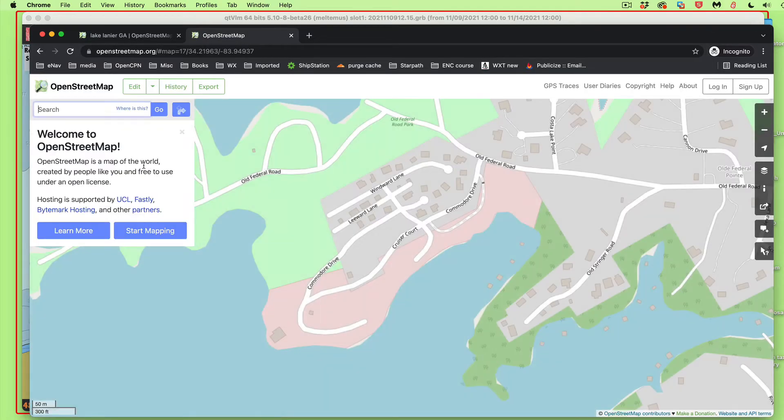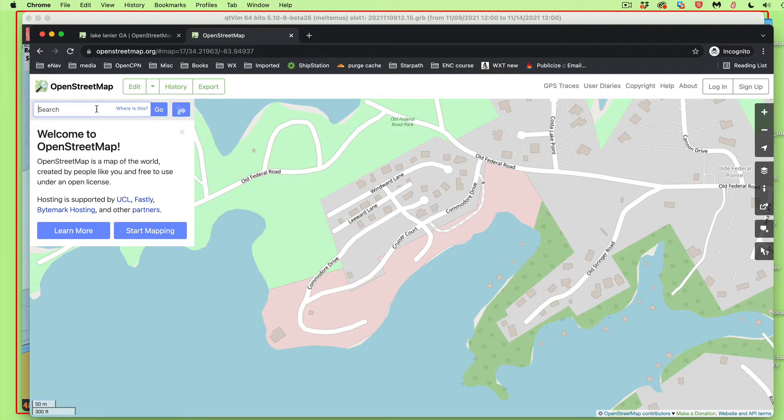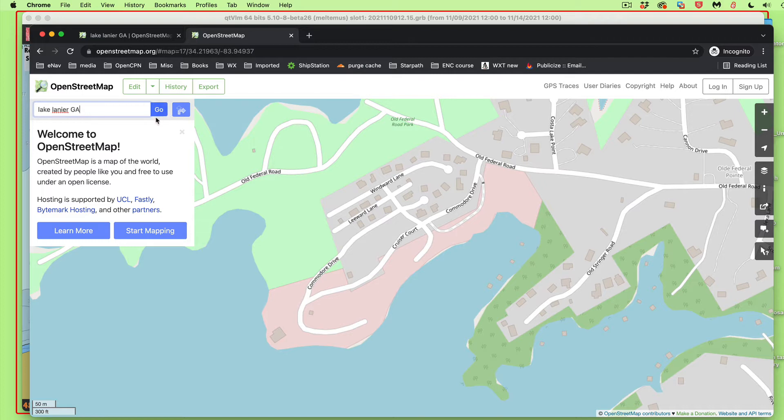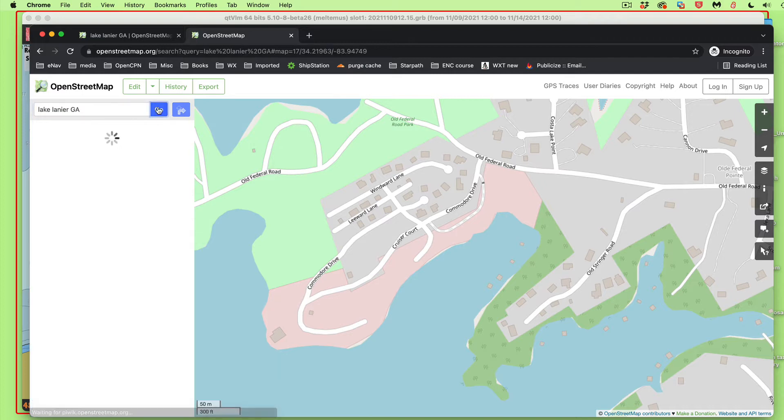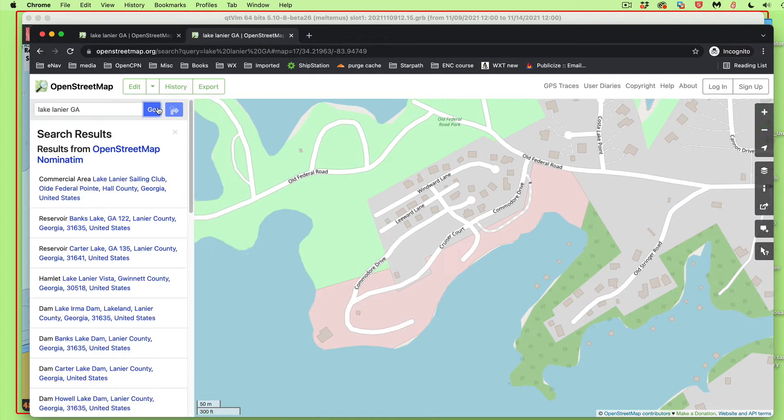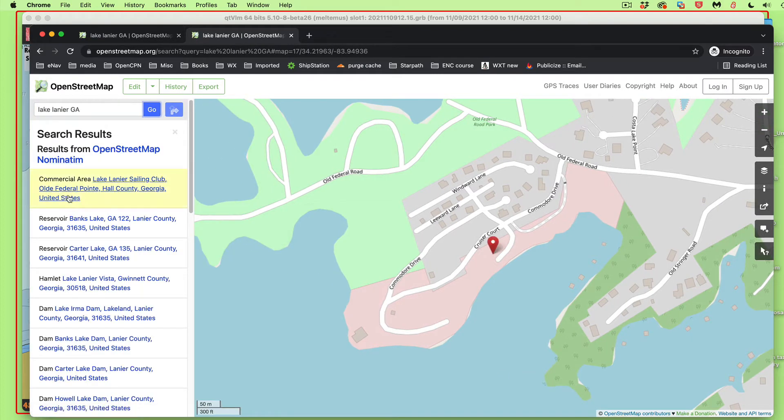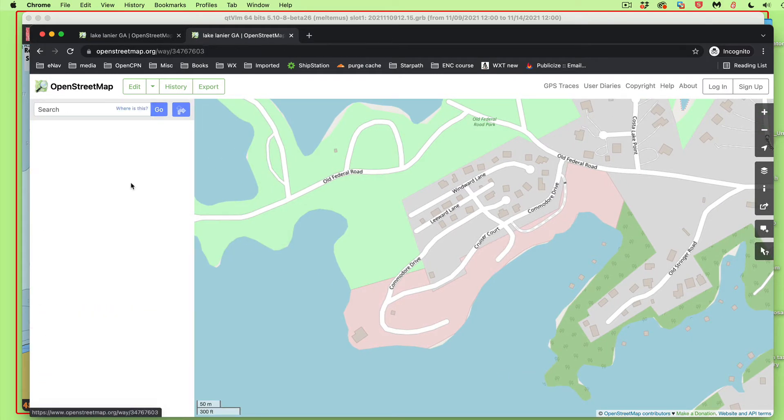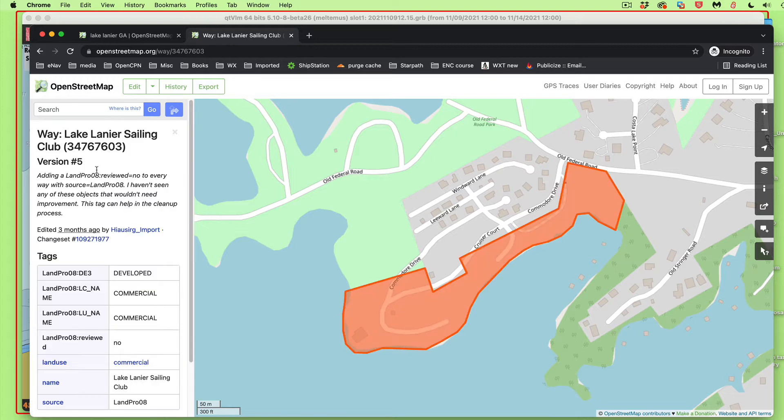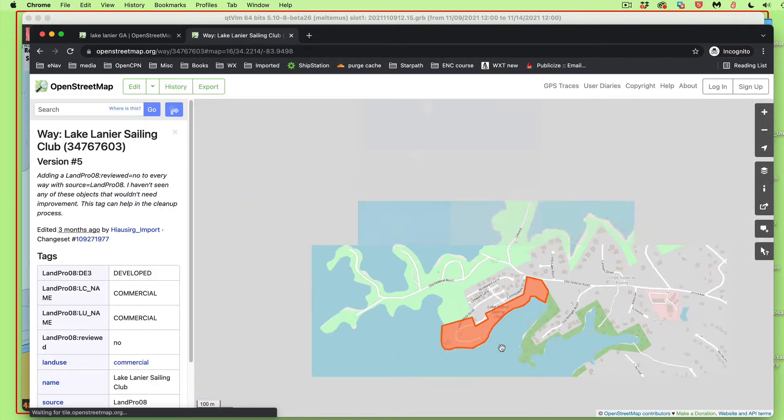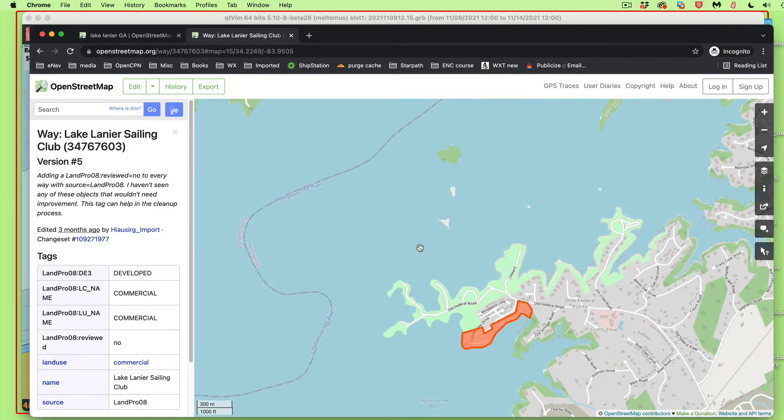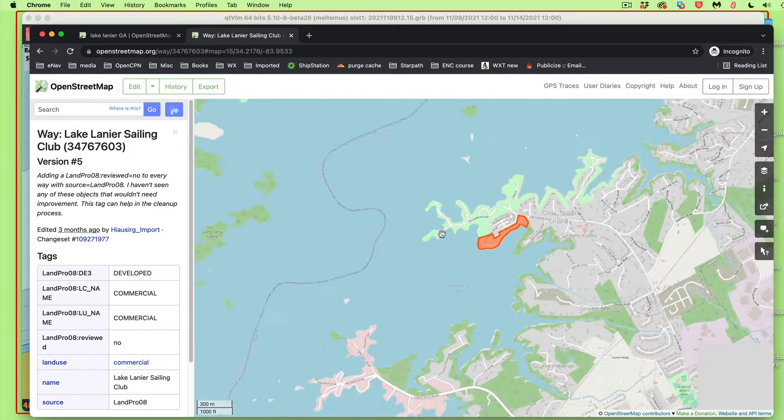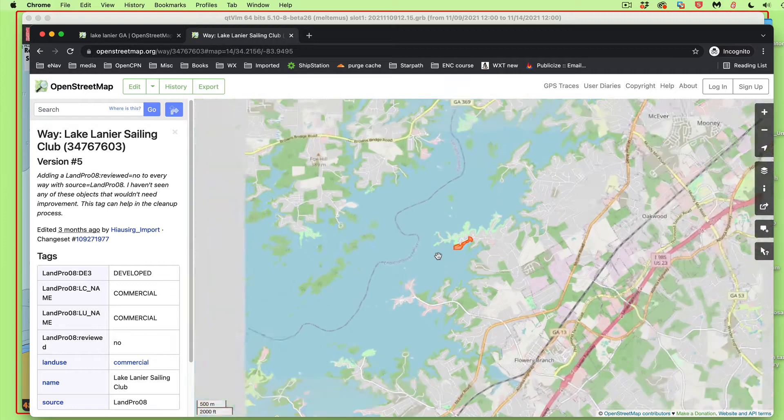I just type OSM and now it finds OpenStreetMap. Now I want to type in here Lake Lanier Sailing Club. And here it is right here. So this is that lake.